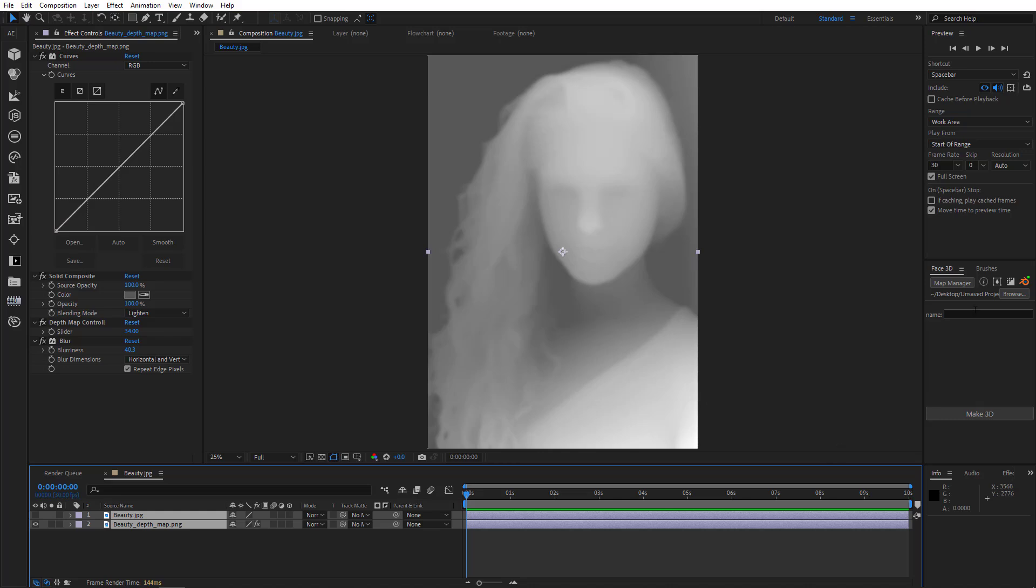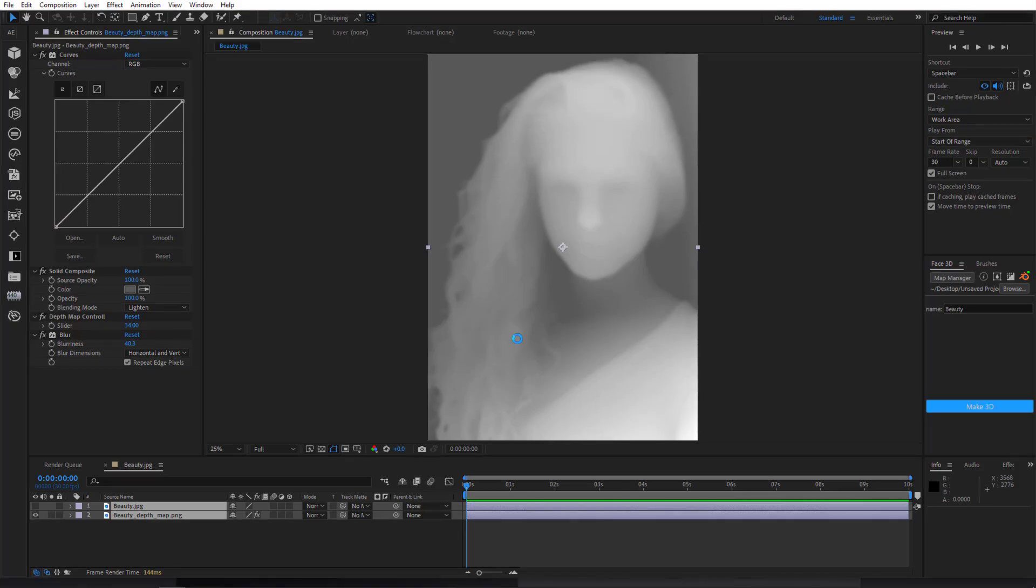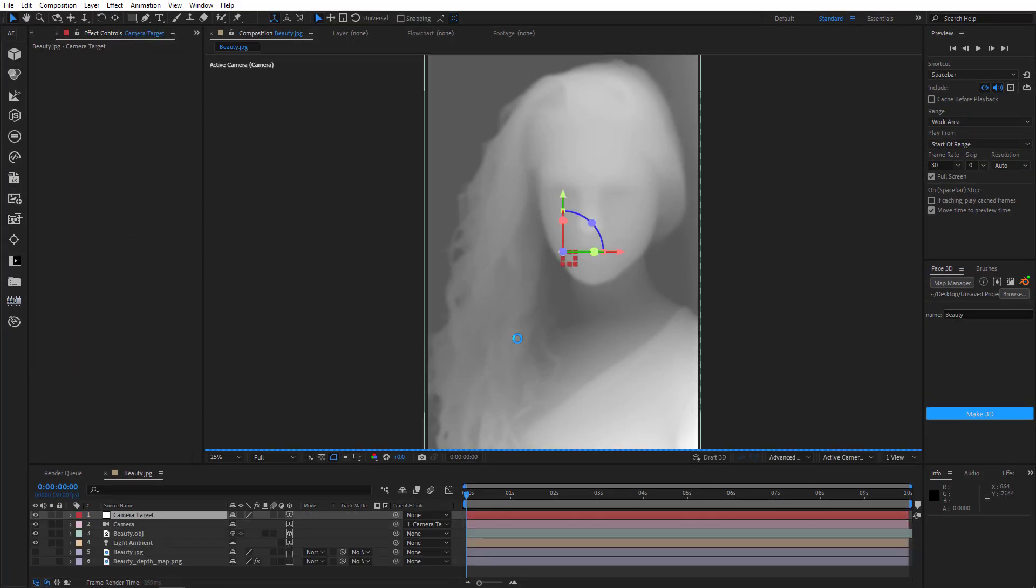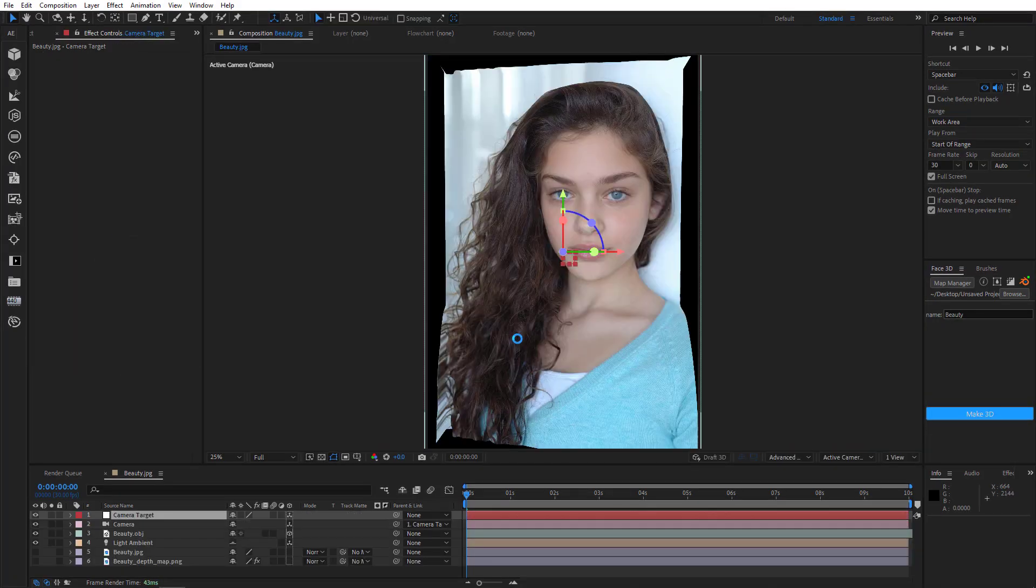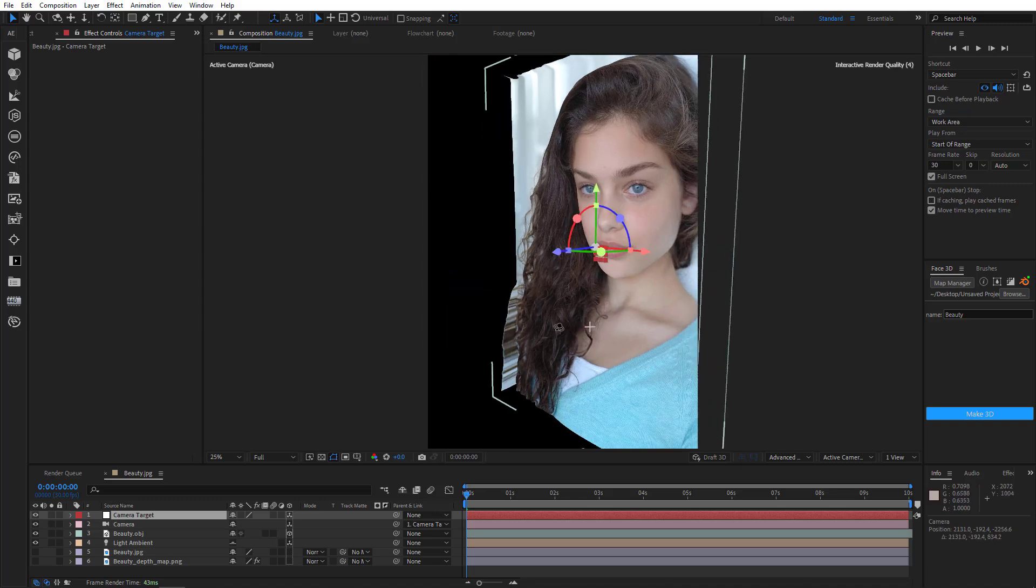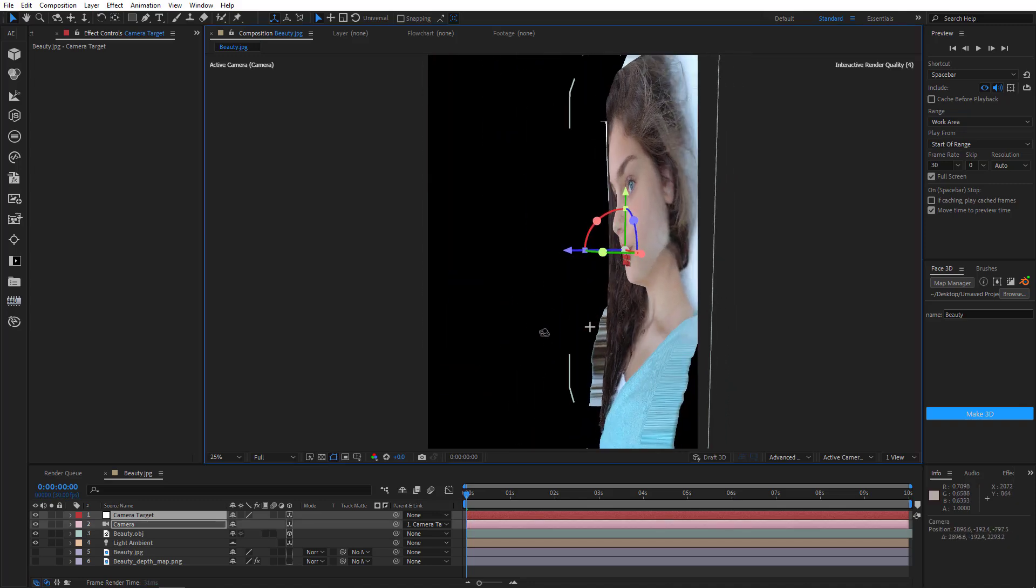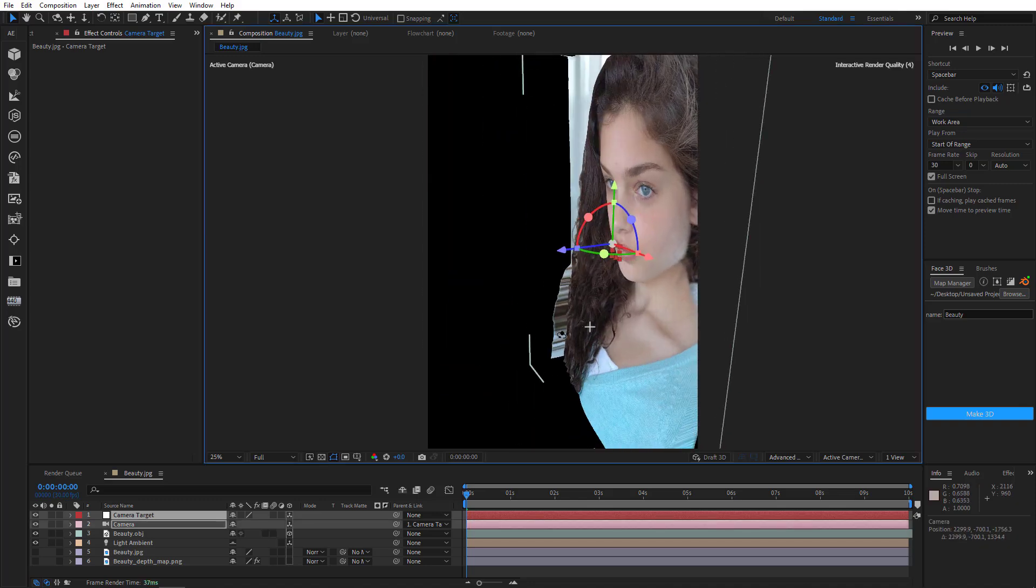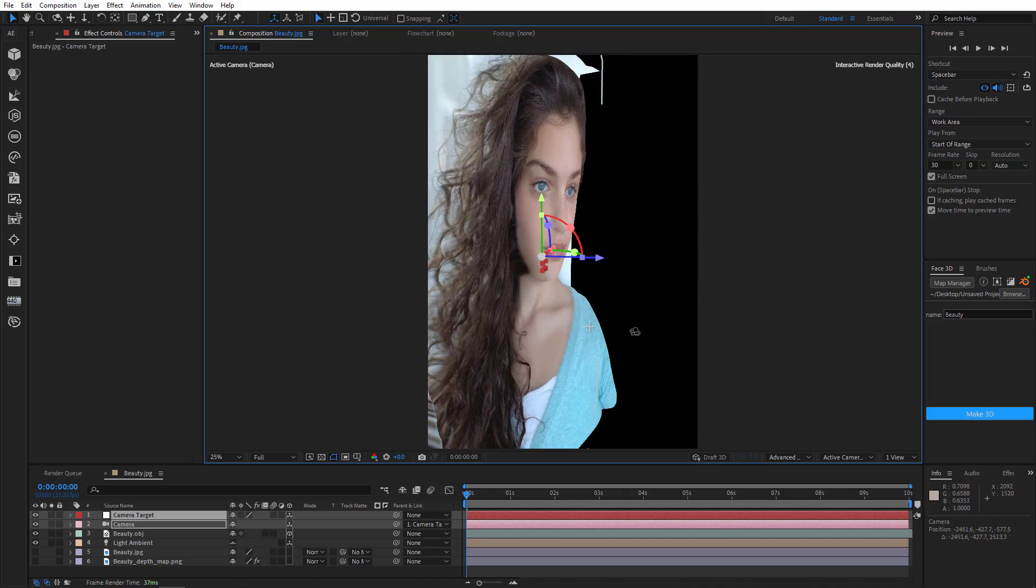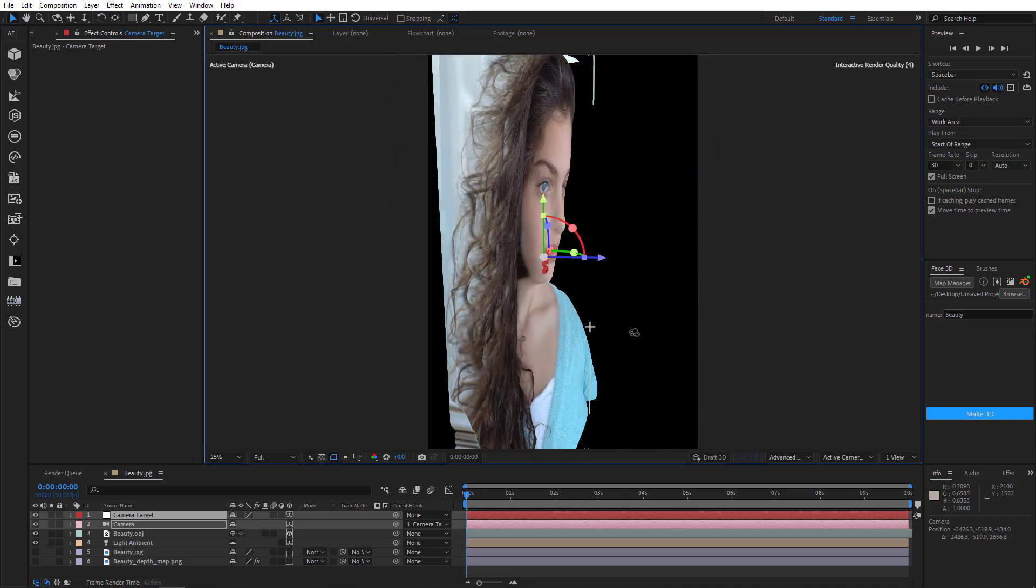Select Image and Depth Map. Type the name and click Make 3D. And that's it. There we have our 3D model. I'll orbit around it with Camera tool so you can see it better.